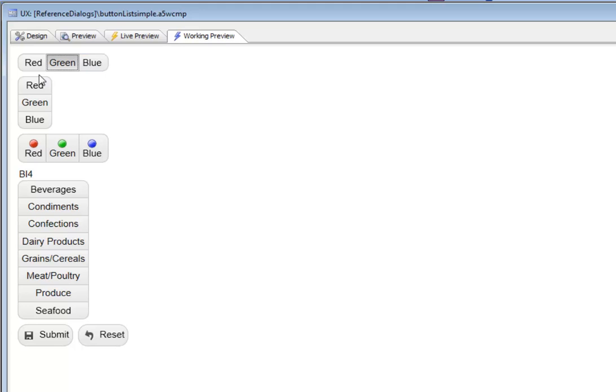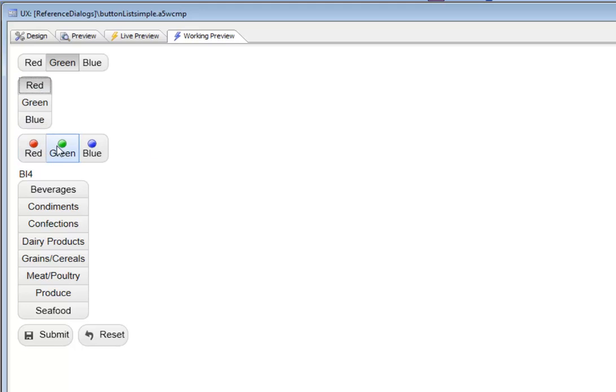The button list can also be configured to display either horizontally or vertically, as it is in this case over here. The button list itself can basically have icons. In this case here, we've got an icon above the button list.